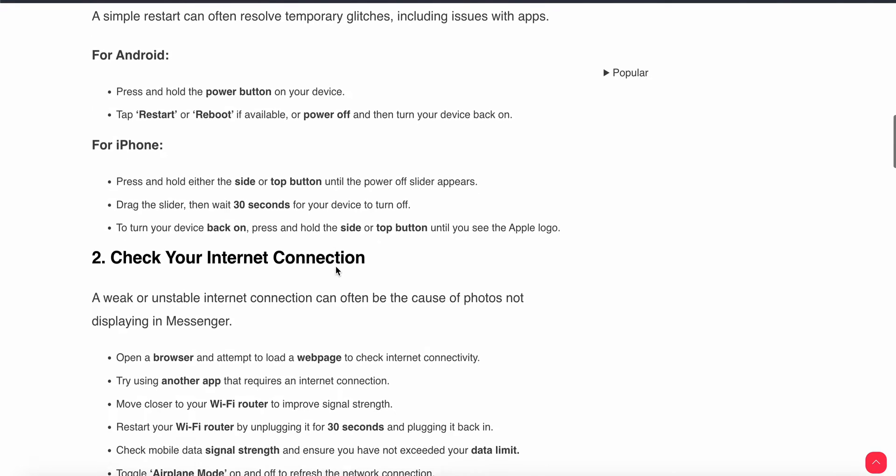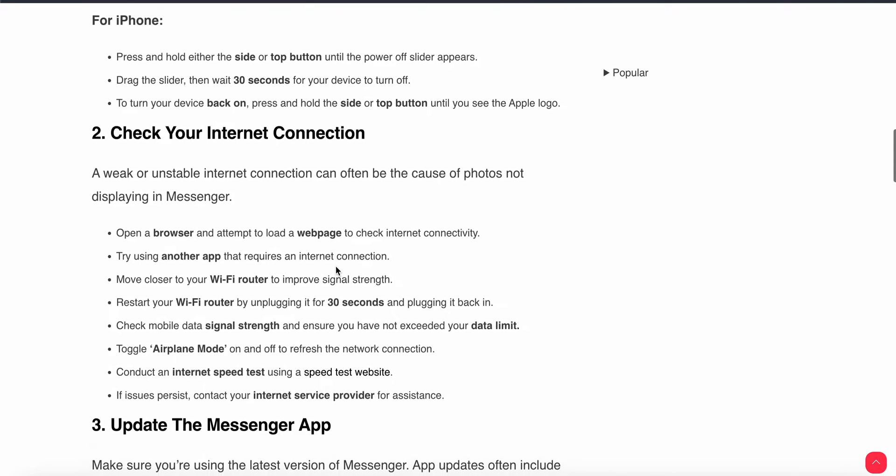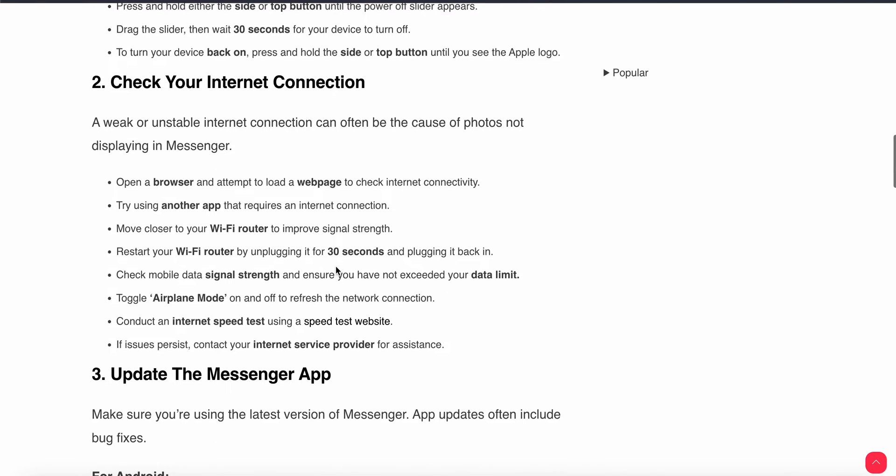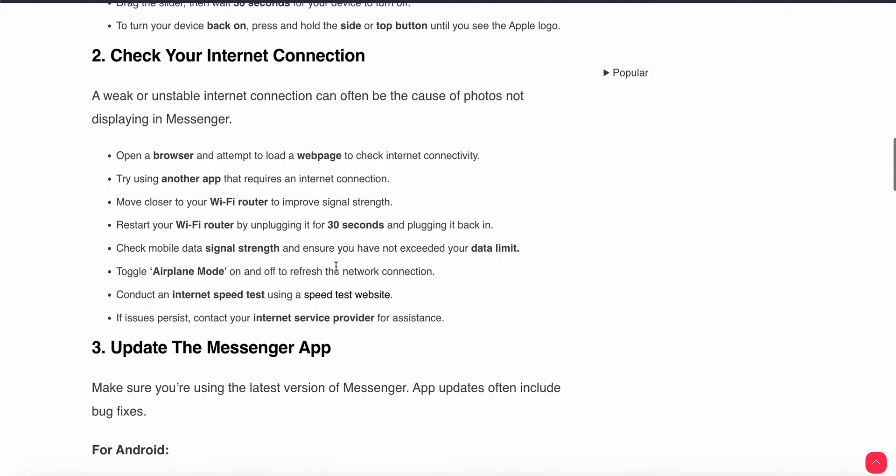Second step is check your internet connection. A weak or unstable internet connection can often be the cause of photos not displaying in Messenger. Open your browser and attempt to reload a web page to check internet connectivity, and try using another app that requires internet.